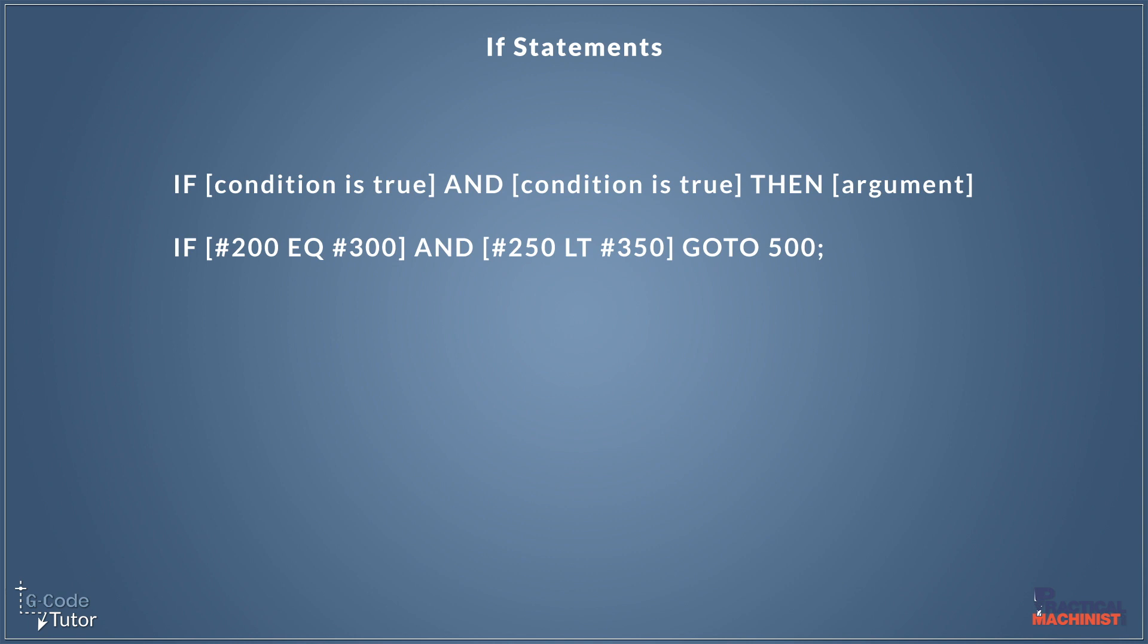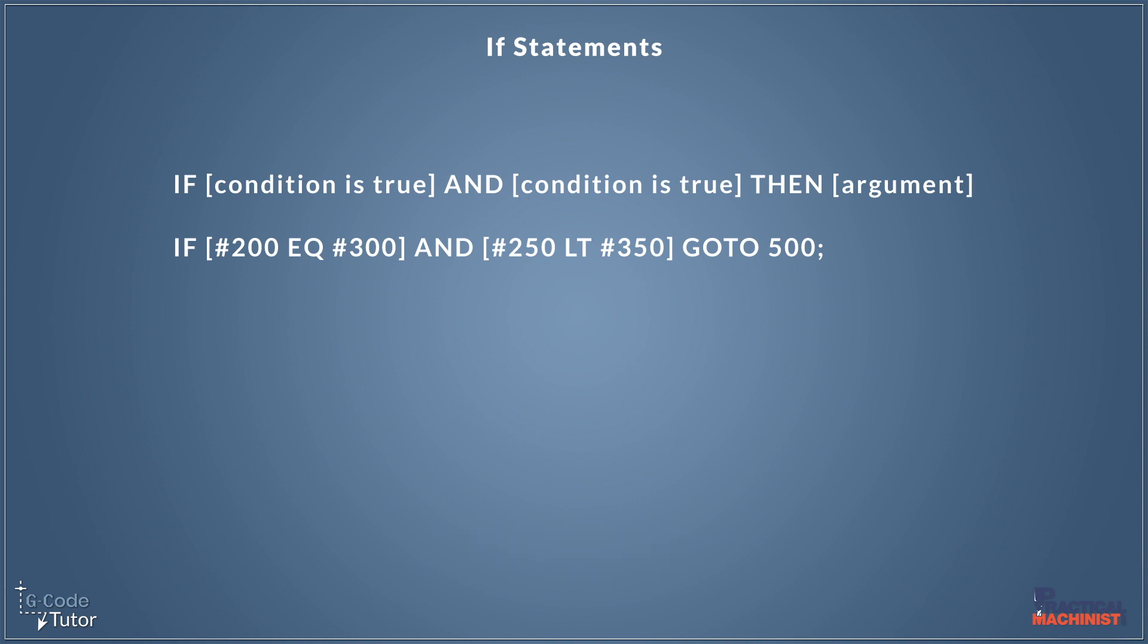So we can use if statements to compare two different things to perform an action. And if both of these are true, then it will go to line 500. If one of these are not true, it will carry on reading down the rest of the program from below this line.